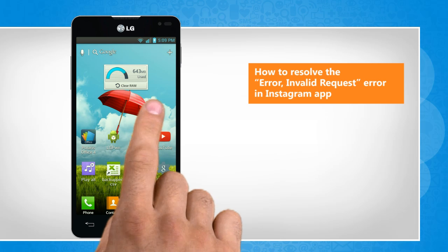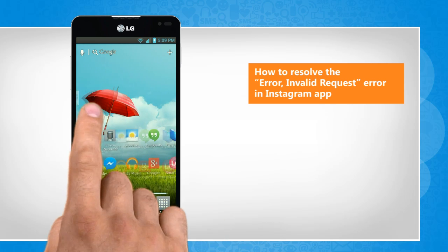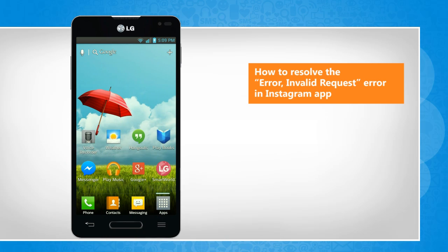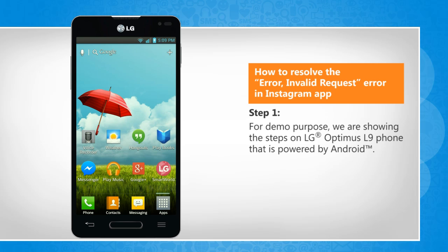To fix the issue, you need to upgrade to the latest version of the Instagram app. Here are the steps to do so. For demo purpose, we are showing the steps on LG Optimus L9 phone that is powered by Android.